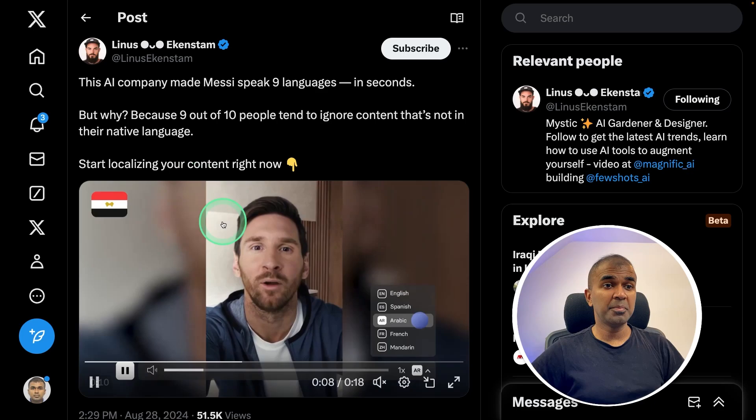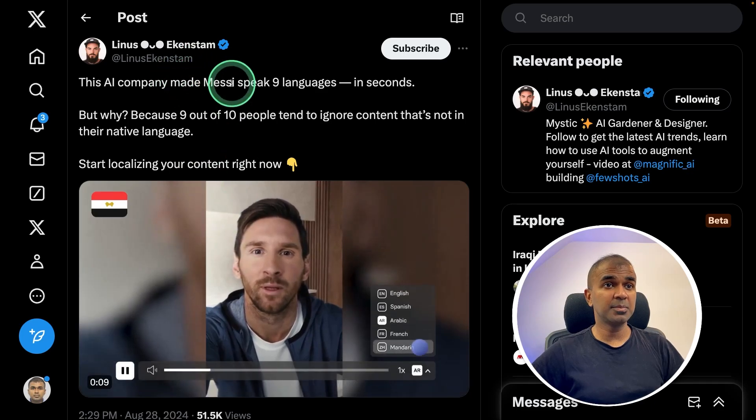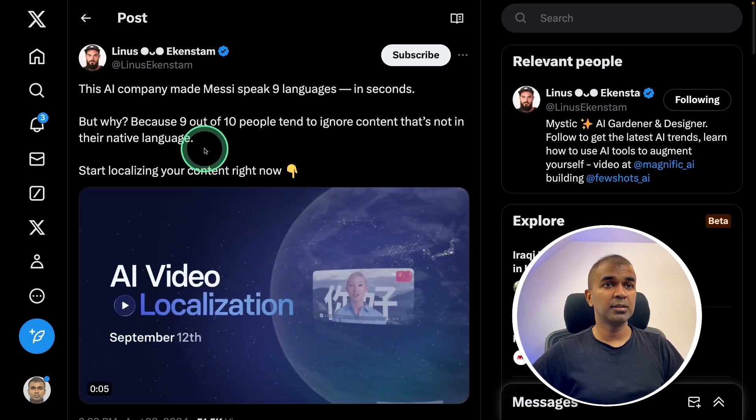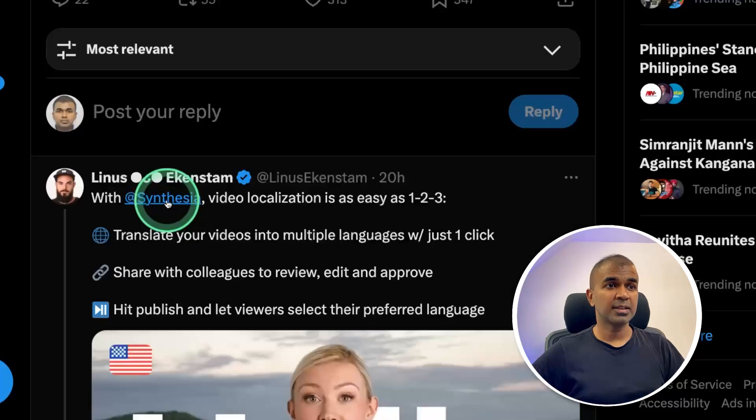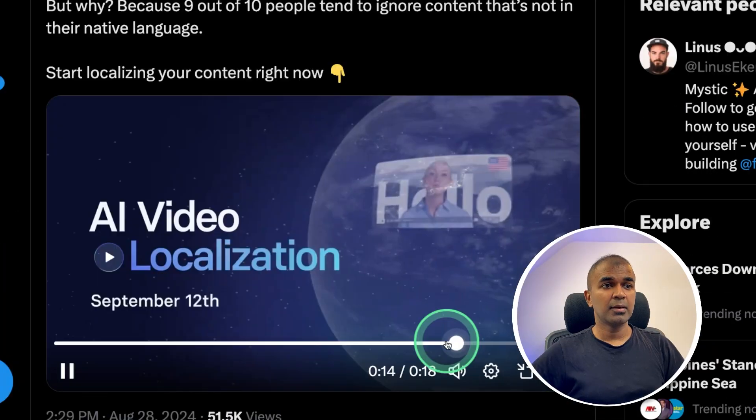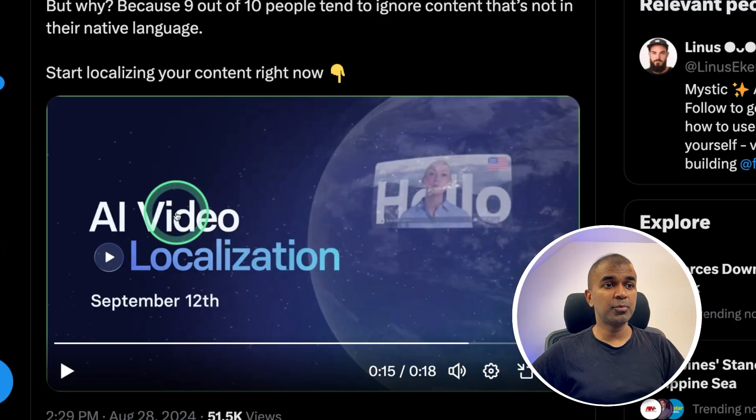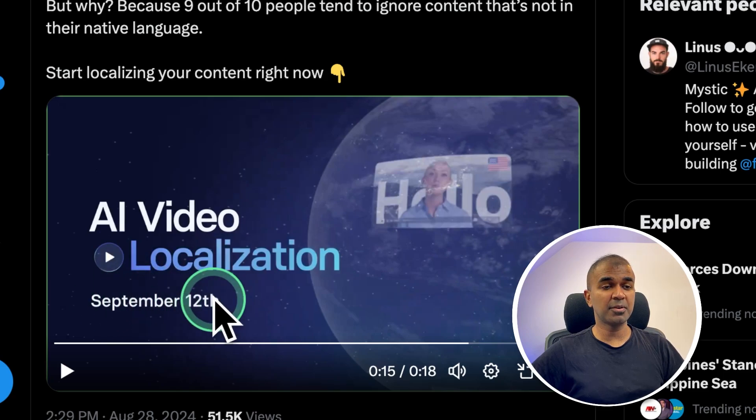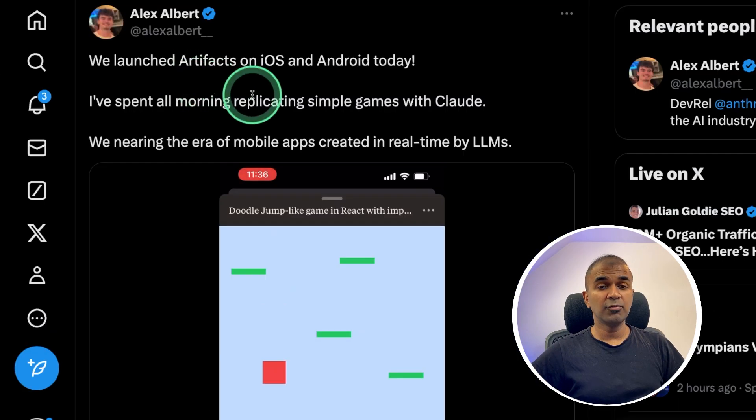As you saw Messi talking in multiple different languages. This is using Synthesia and they have an improved version releasing on the September of 12th.